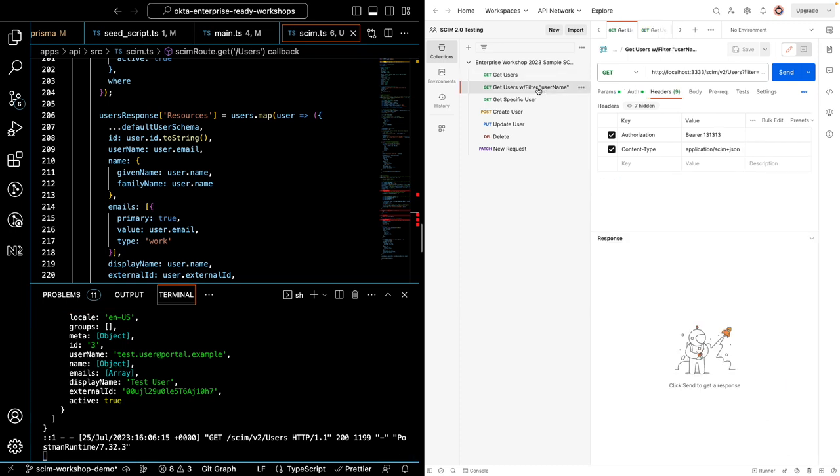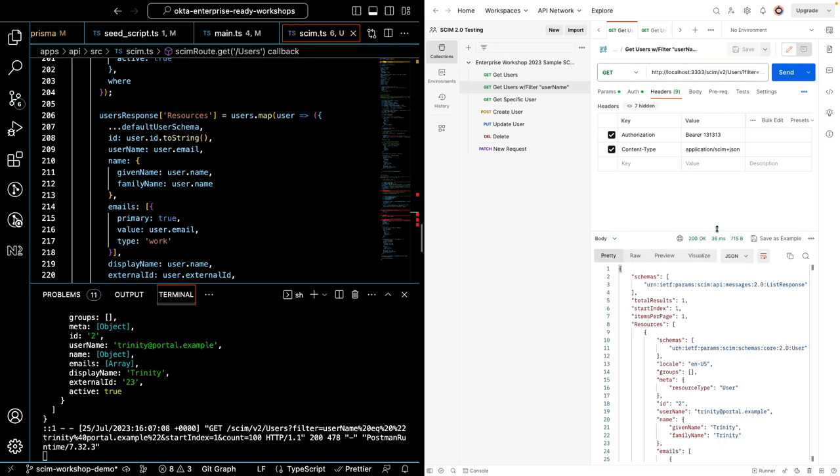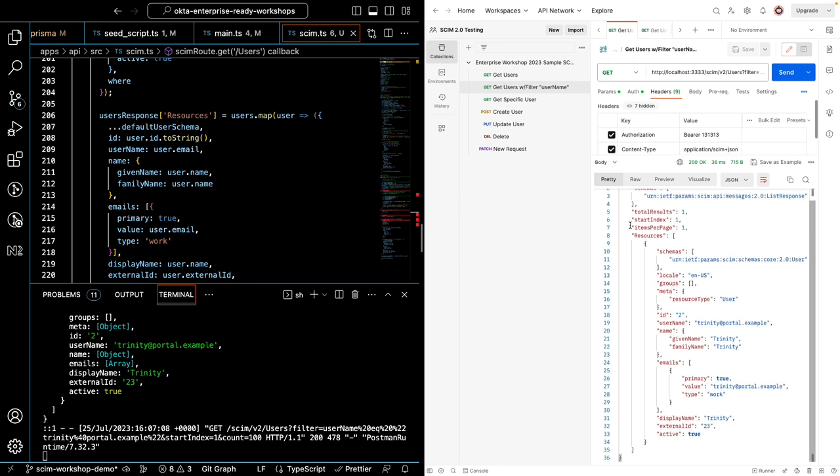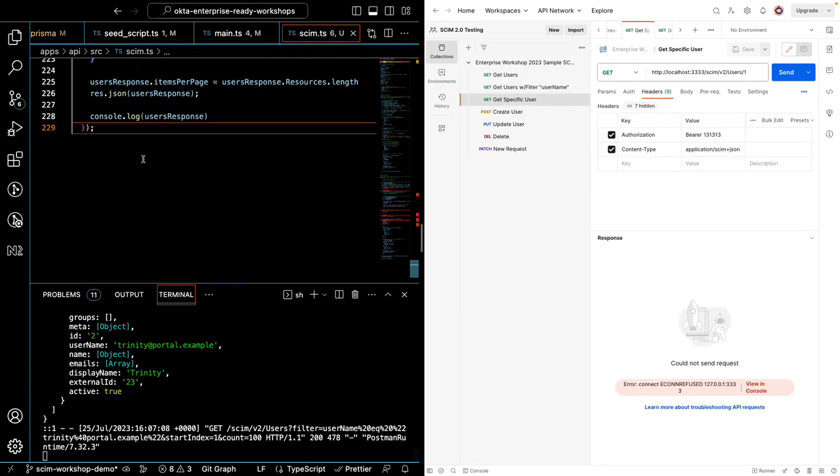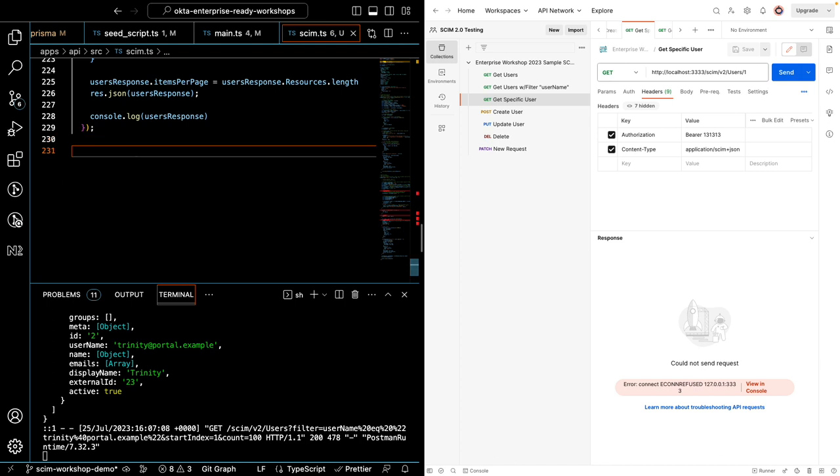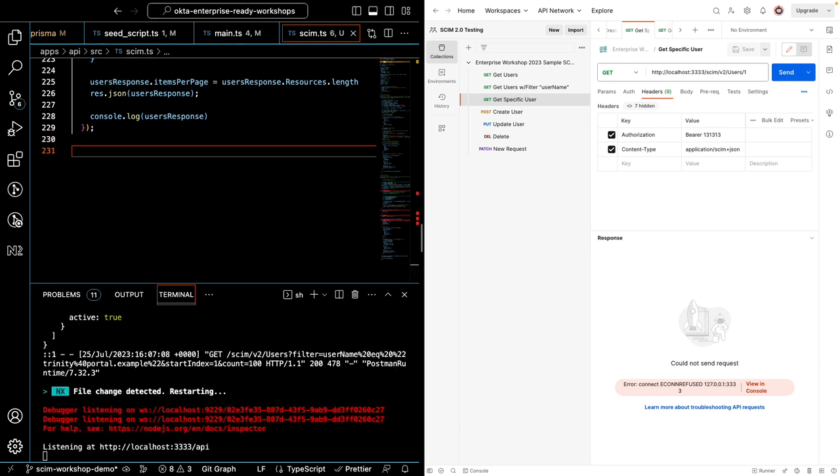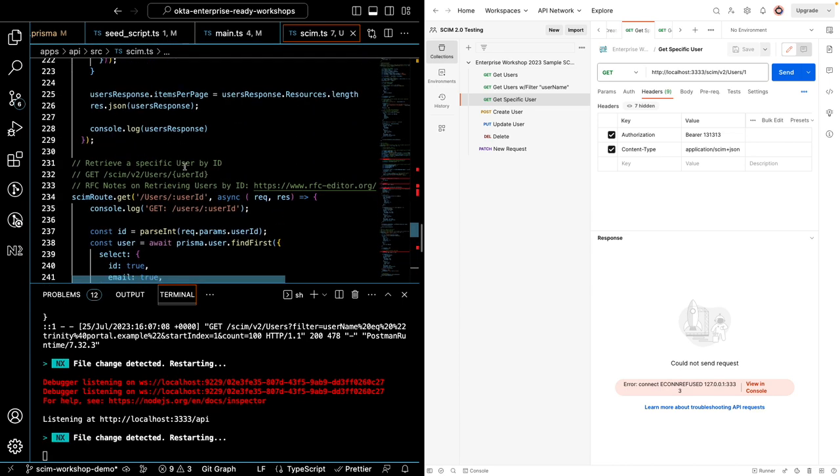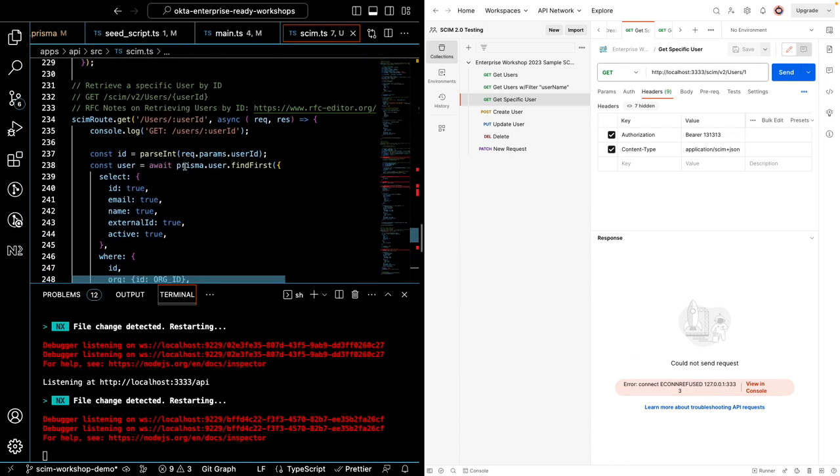Now let's test get users with a filter. Username. I've added Trinity at portal.example. Let's send that over. And I get a 200 response with Trinity's info. Let's try building the get specific user endpoint. Just going to add it here. You can pause the video at any time if you'd like to try building the endpoint on your own. Challenging yourself to build it on your own. And I'm just going to continue along here.